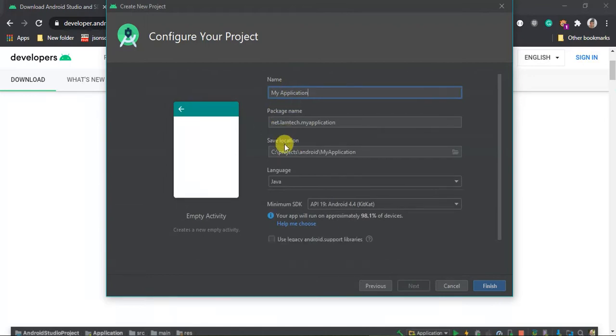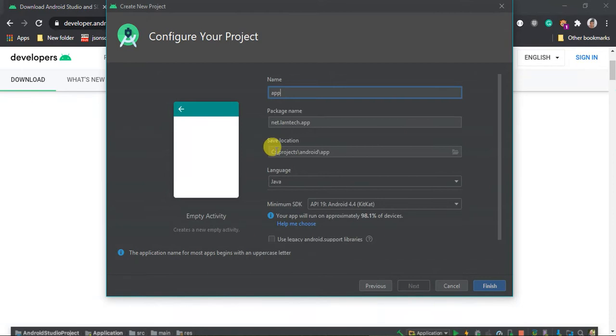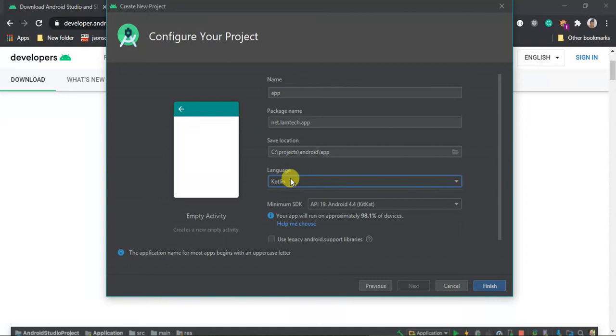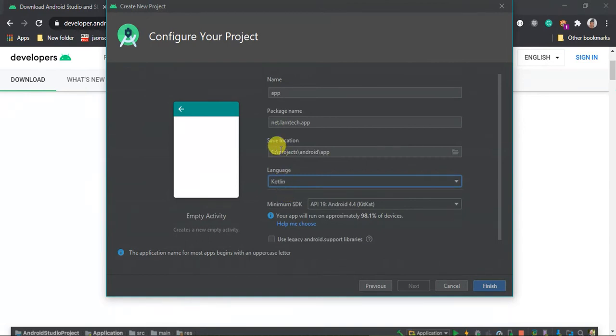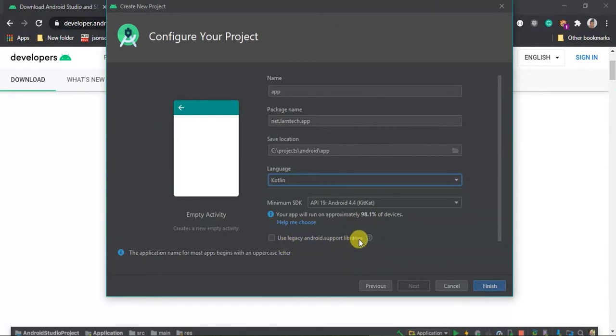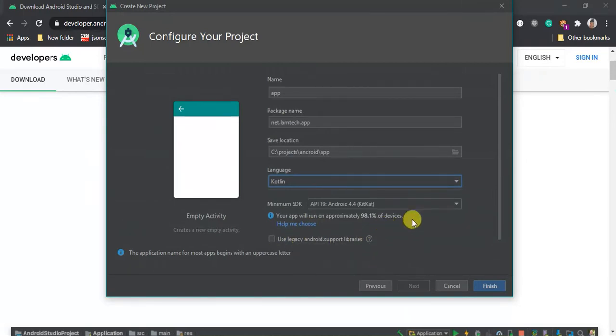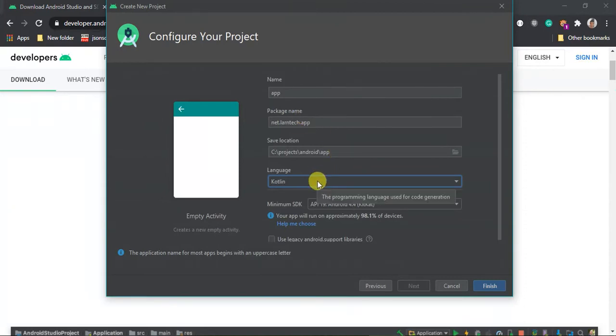You are supposed to provide the name so I can say my first app. Then the package name, that is net.learntech.app, the place you want it to be saved. In my case I see projects, Android app, the language you can choose between Java and Kotlin. Because Kotlin is now the official language, I'm going to use Kotlin. Then select minimum SDK and check if you want to use legacy Android support library. In this case I'm not going to check that one. Then once you give the name, the package, the location, and the language, click finish.